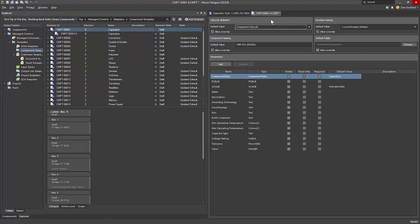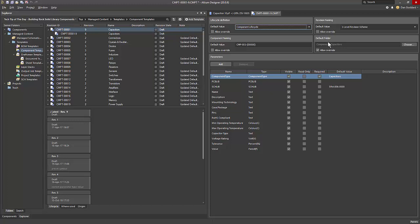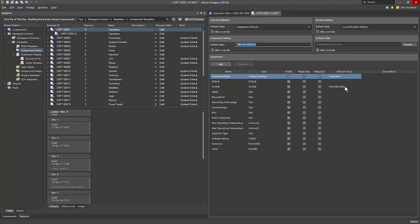The component template editor consists essentially of two regions. The upper region allows us to define lifecycle and folder options, while component naming can be used to define the naming scheme for the component's unique ID within Conquer Pro. The lower region can be used for defining parameters for the component that references the template.